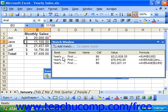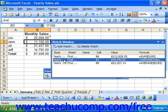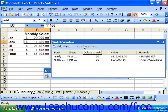To delete an entry from the Watch Window, click on the reference in the Watch Window that you'd like to delete, and then click the Delete Watch button at the top of the Watch Window. When you're finished with the Watch Window, you can close it by clicking the X in the upper right corner of the Watch Window dialog box.